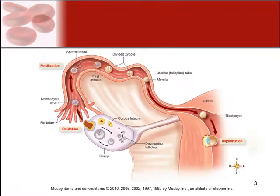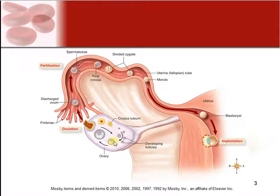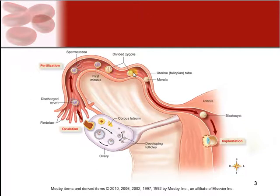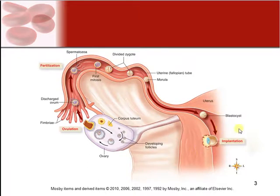Here you can see a picture of the ovary, which produces the ovum at ovulation. Fertilization normally occurs in the fallopian tubes, where the cells start to divide. And implantation occurs in the uterine walls.